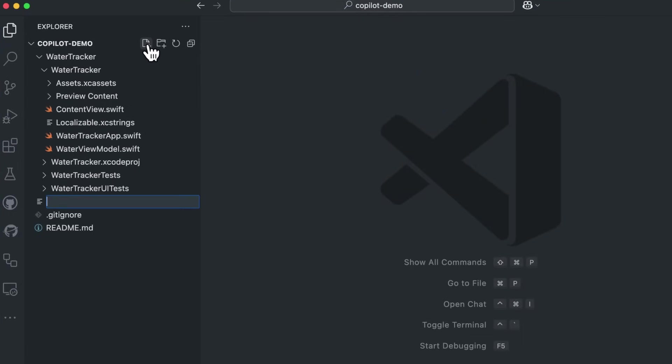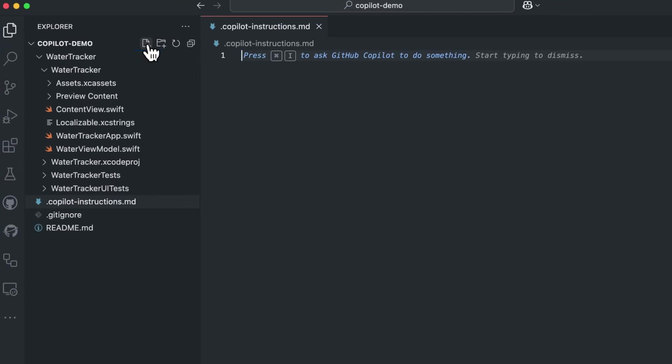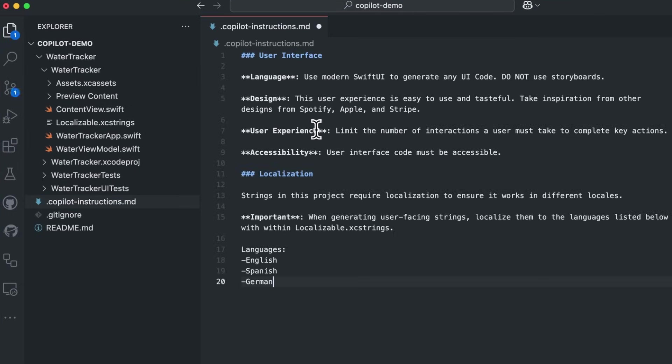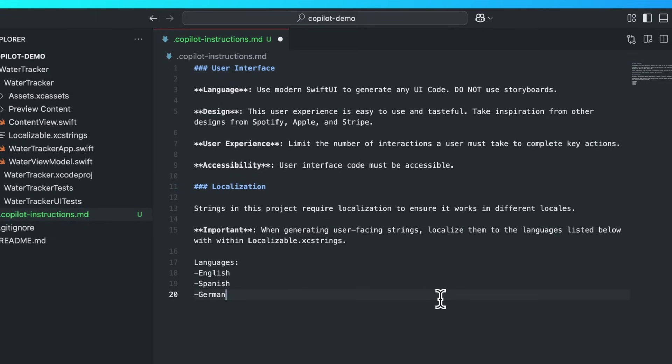Our UI is localized and accessible, but how do we make sure it stays that way? With Copilot instructions, I can personalize my Copilot experience to fit the needs of my team and project.